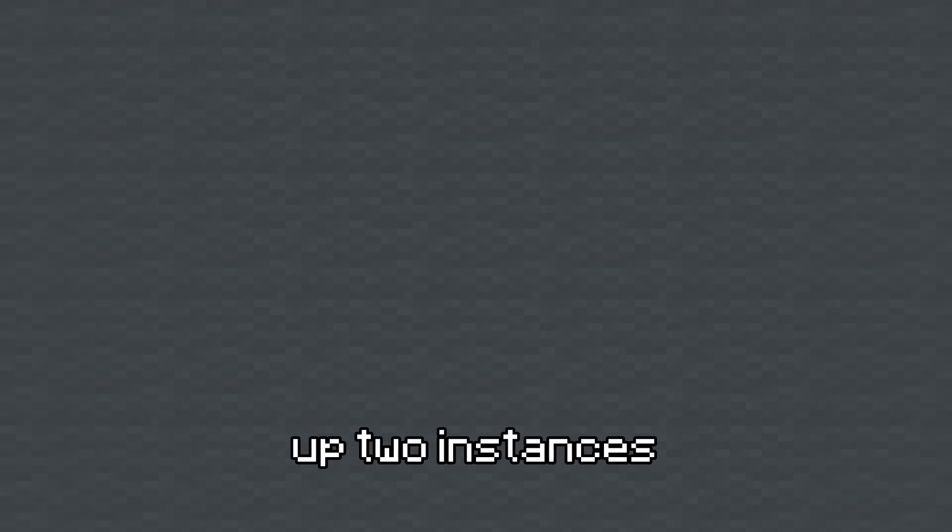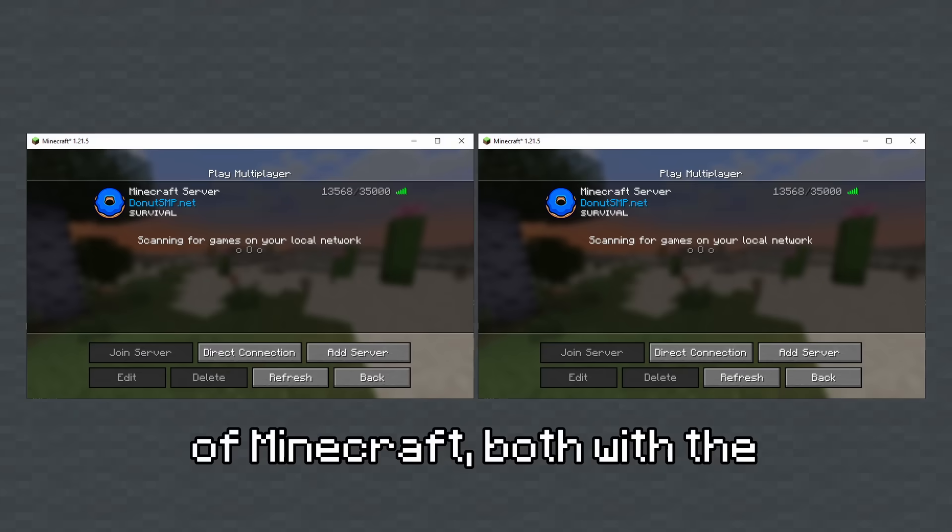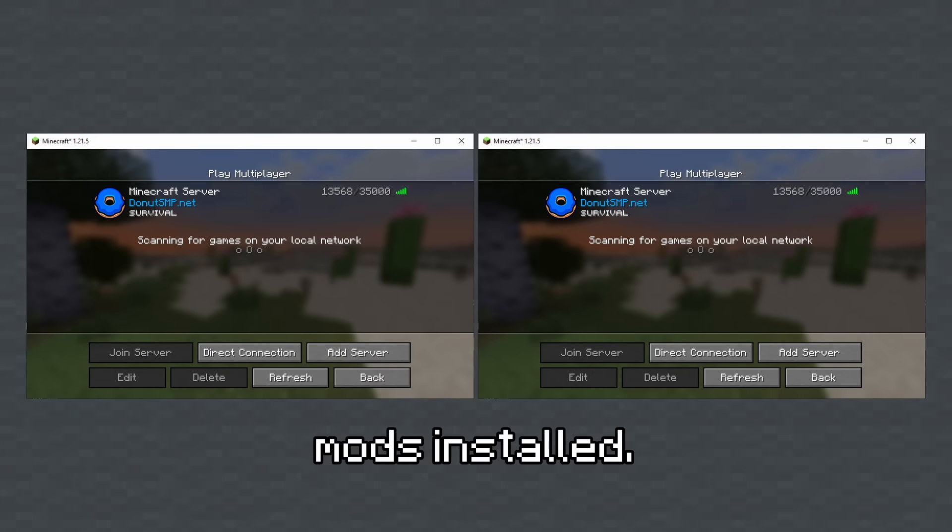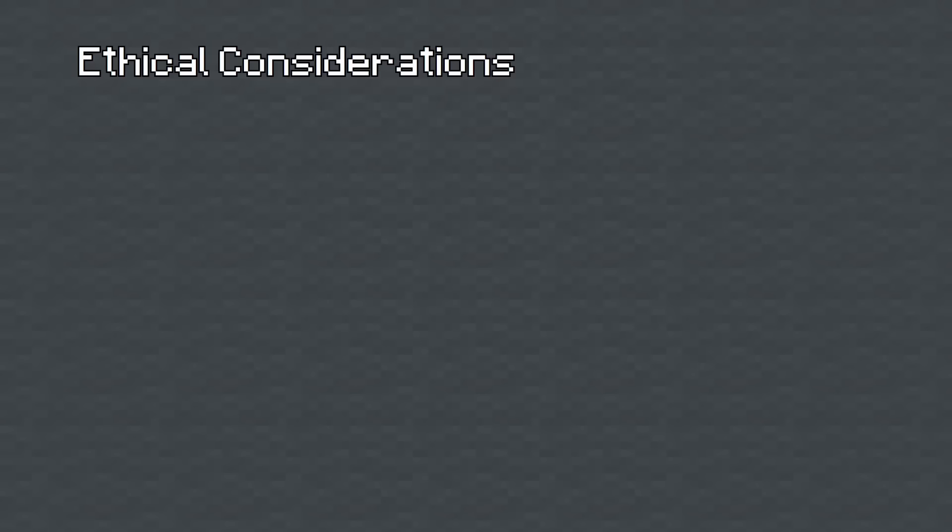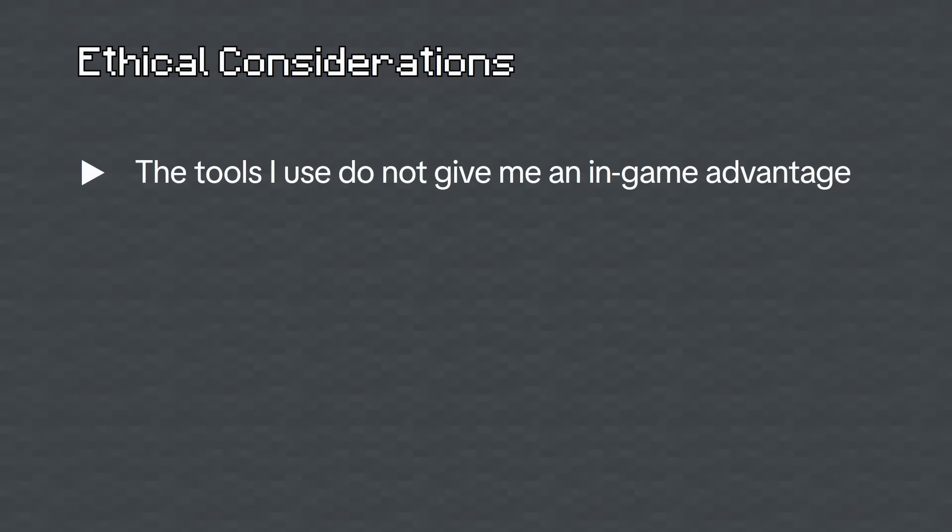So now the mod was done, I set up two instances of Minecraft, both with the mods installed. Before I show you the data, I'd like to point out some ethical considerations. So firstly, the tools that I've used to make this video do not give me an in-game advantage,